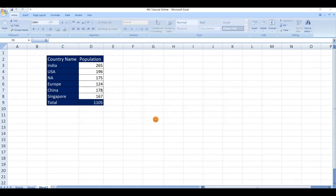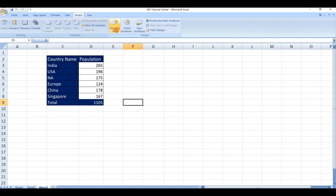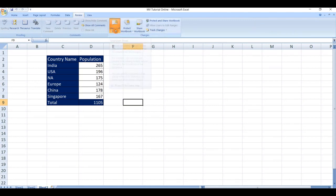If you want to unprotect the sheet then it is very easy. Go to review tab, click on unprotect sheet. In this way we can lock and unlock the cells in Excel.